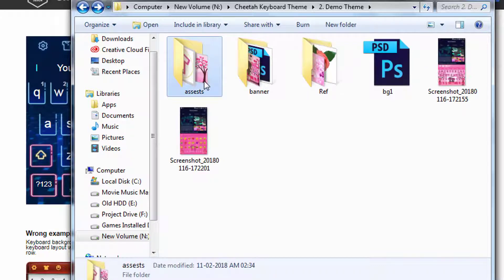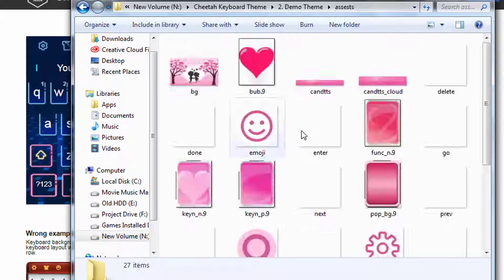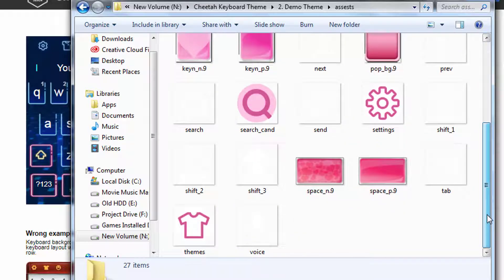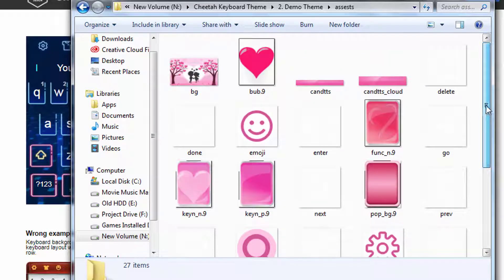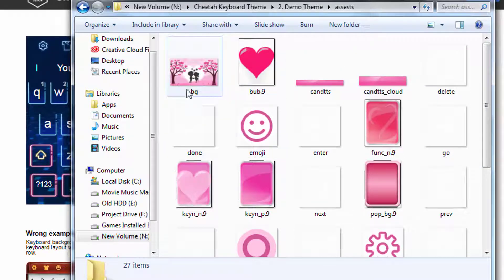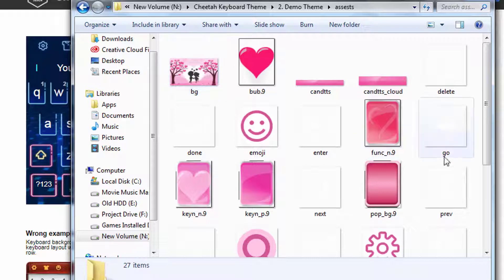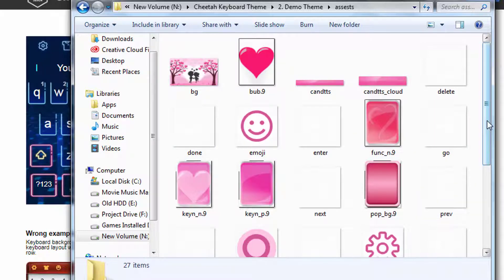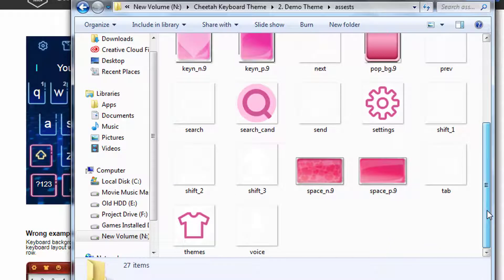This folder includes all of the keyboard design elements, like background image, alphanumeric key, function key, candidate bar, all small icons, etc. For learning process I am using all the old files only.